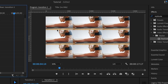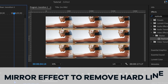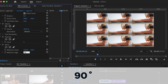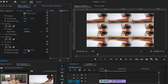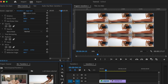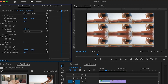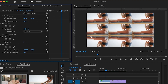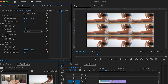Each replicate is separated by a hard line, and we don't need those hard lines — this is where the mirror effect comes in. We're going to use the mirror effect to remove these hard lines. For the first mirror effect, I'm going to set a reflection angle of 90 degrees, which flips the image vertically. I'll adjust the position so we can still see the duplicate — as you can see, it has removed the hard line that was there.